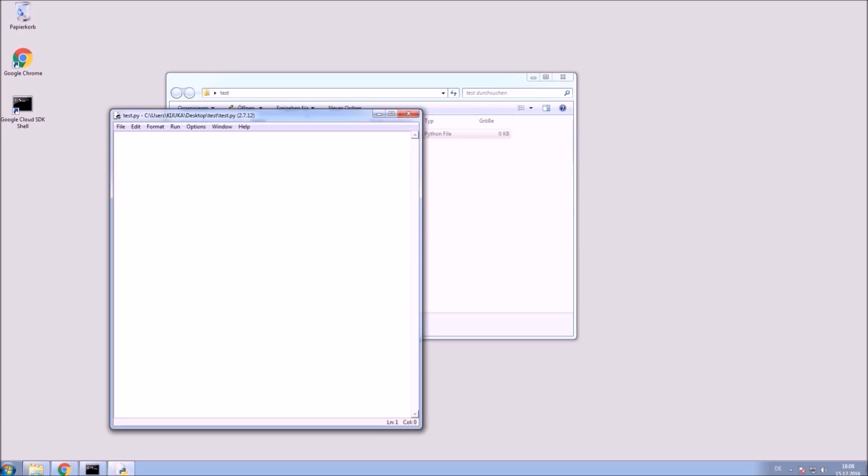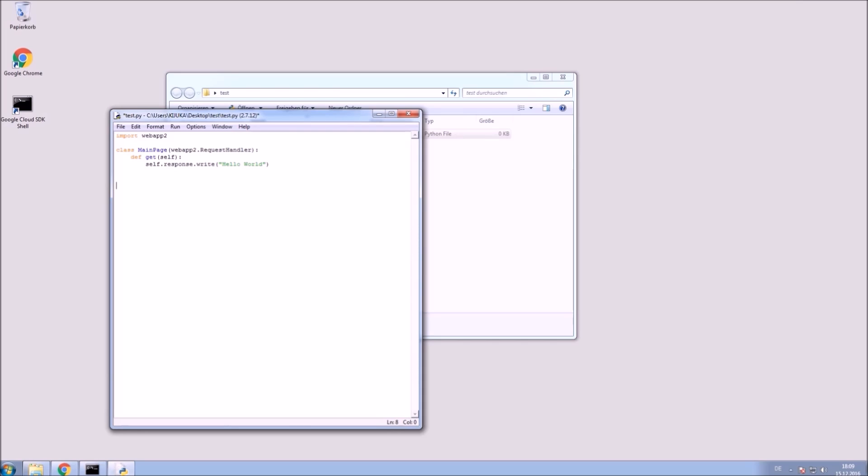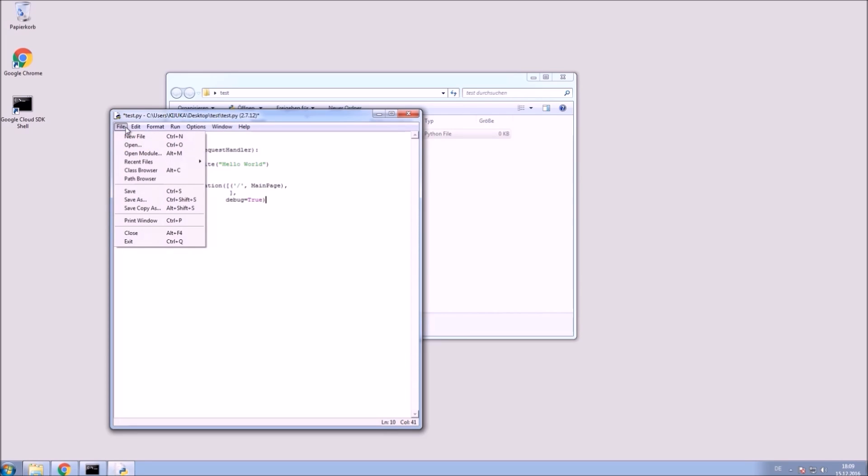First import the webapp2 module. Then create a class called MainPage that inherits from the webapp module's request handler. Create a get function for get requests that in response writes out hello world. Now set the main page handler with its URL. That's the URL for the request and here we put in the created handler. Save that file.